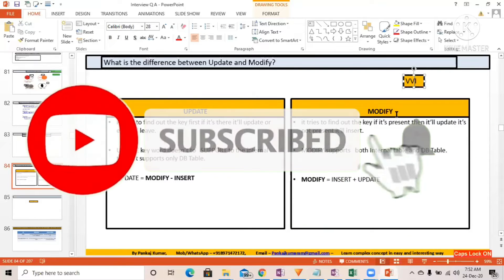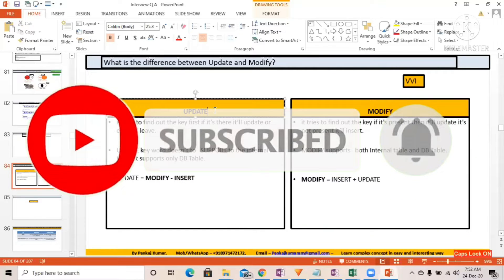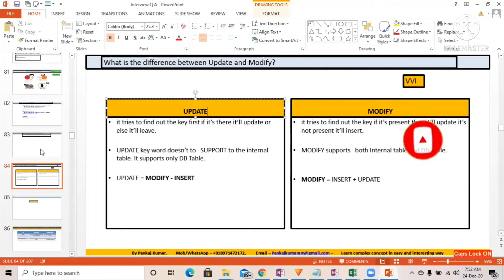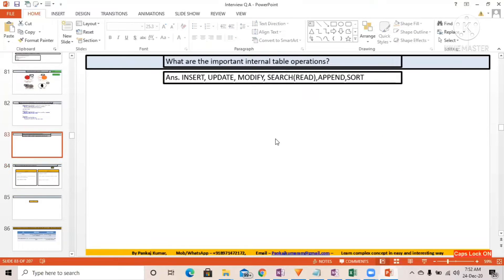What is the difference between UPDATE and MODIFY? How many of you know the difference? Let us know in the chat box what you understand from UPDATE and MODIFY. Suppose you have a database table and you want to update the database record, or modify the database record — what is the difference between the UPDATE statement and the MODIFY statement with respect to a database table? Very important and frequently asked question.